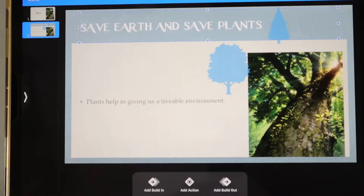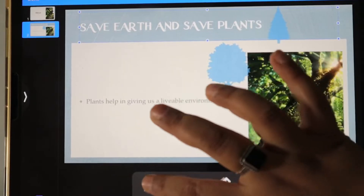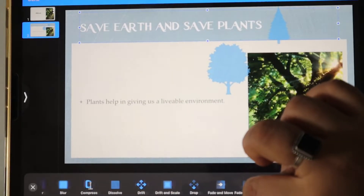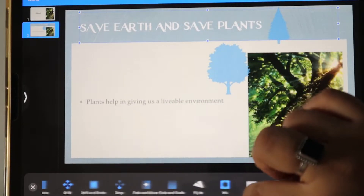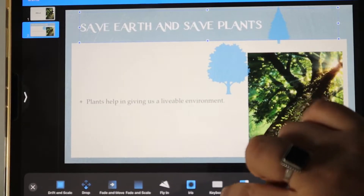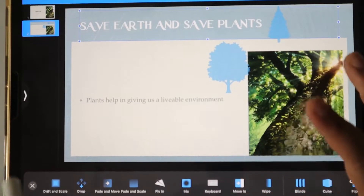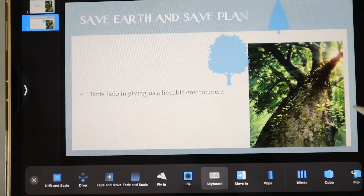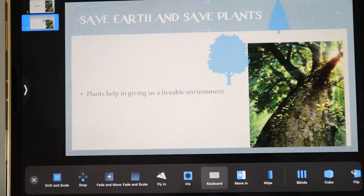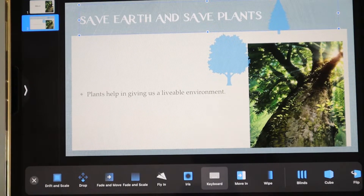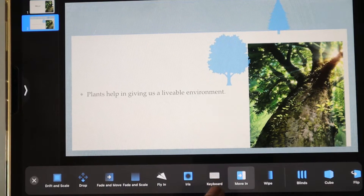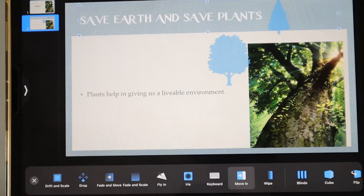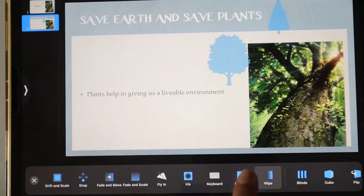We want Add Build In. Again there are many effects you can choose from. We will go for the Keyboard effect. This is how you use Keyboard, and then there is Move In and Wipe as well.